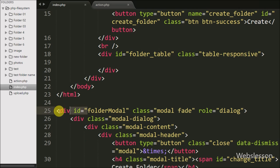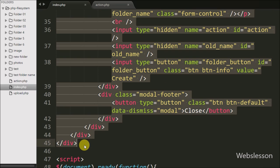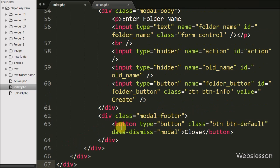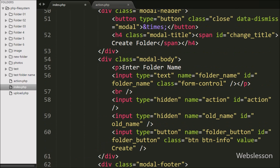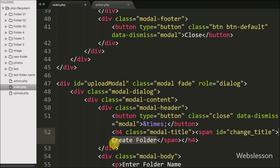When we click on this upload button, a modal pops up on the web page. To make the modal, we copy the existing modal code and paste it below. We change the id attribute from 'folder modal' to 'upload modal' and change the modal title text from 'create folder' to 'upload file'.